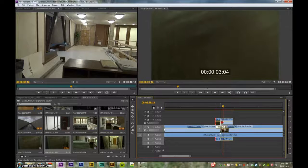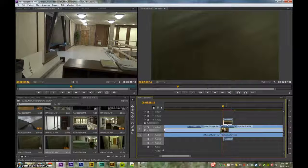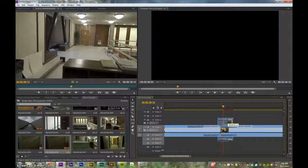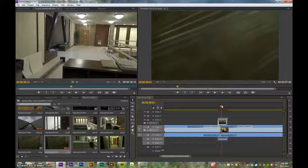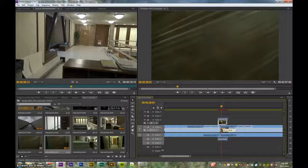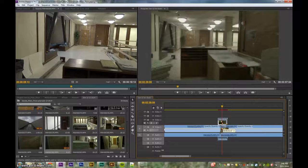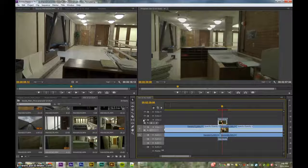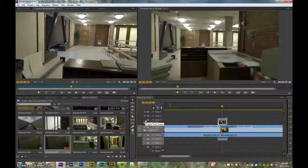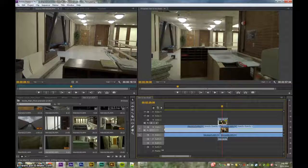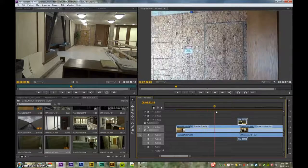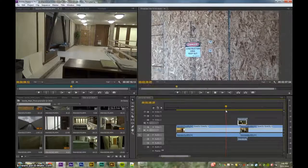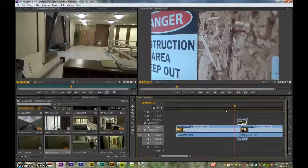Running this screencast software kind of slows down my computer so things are a little choppy. The clip comes out and by then we're going to want to fade it out. Now I'm going to click the eyeball to hide this video layer so I can work with the clips underneath.